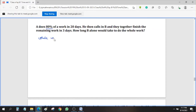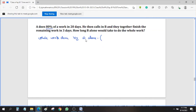Whole work done by A alone — I am writing everything here so you don't forget the formula later. So, 20 days — 80% of work means what? We can consider it as 4 by 5. So 4 by 5 work can be done in 20 days.